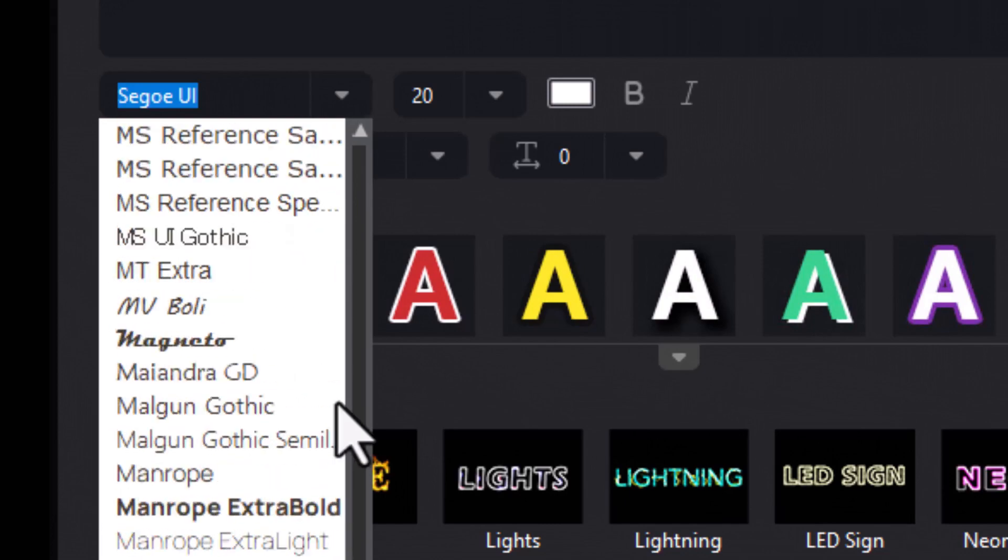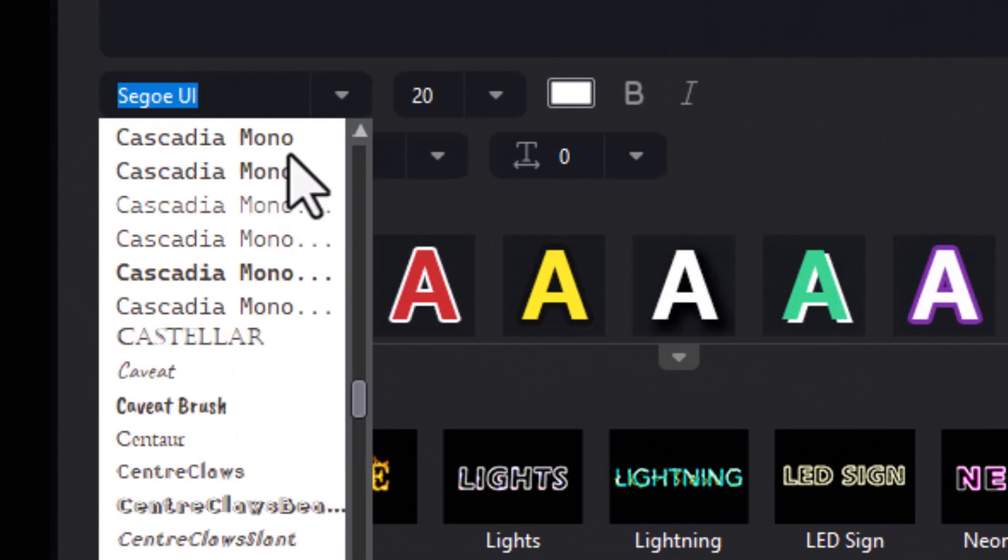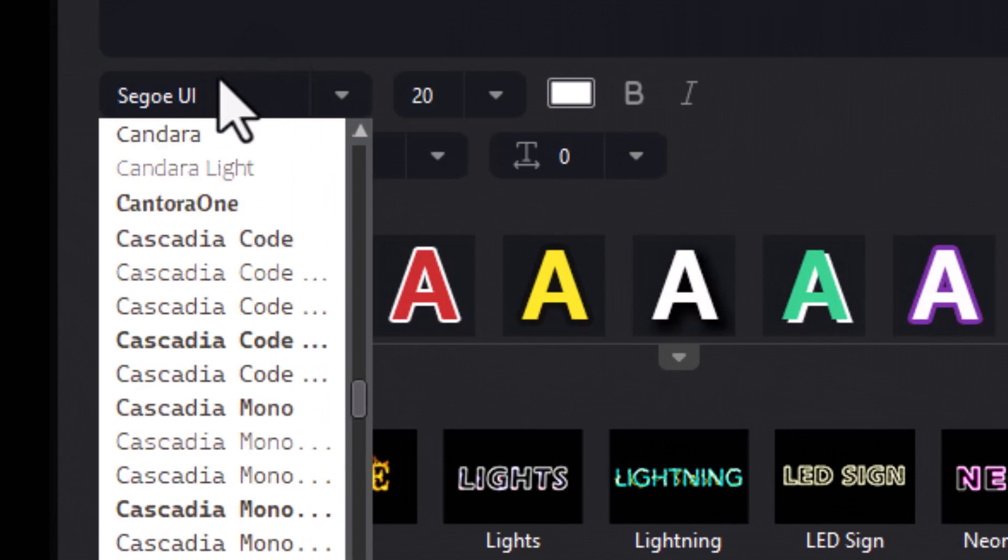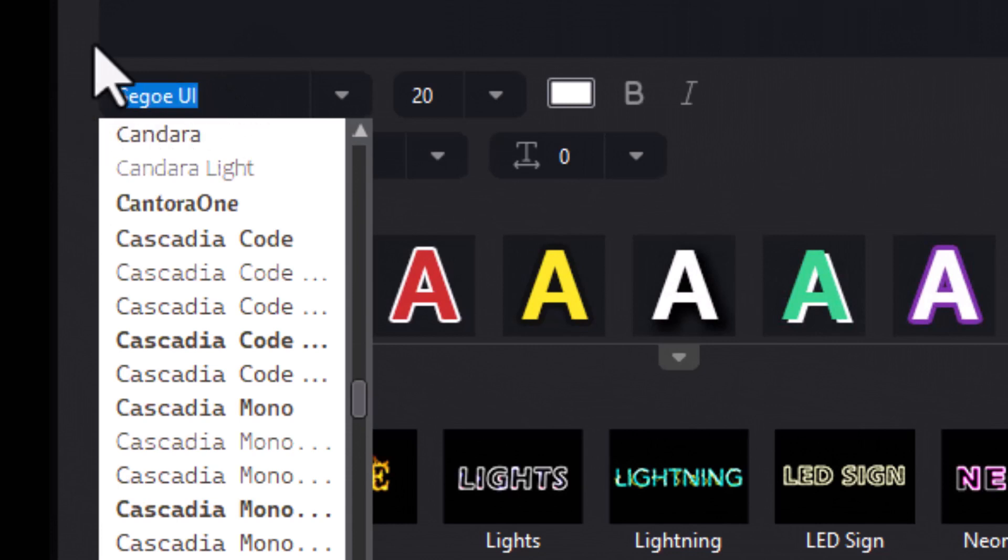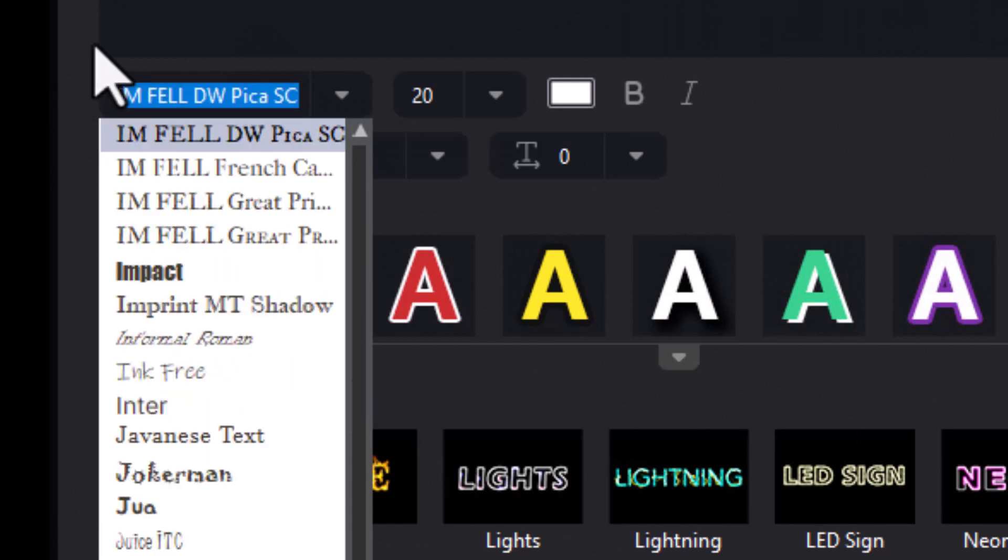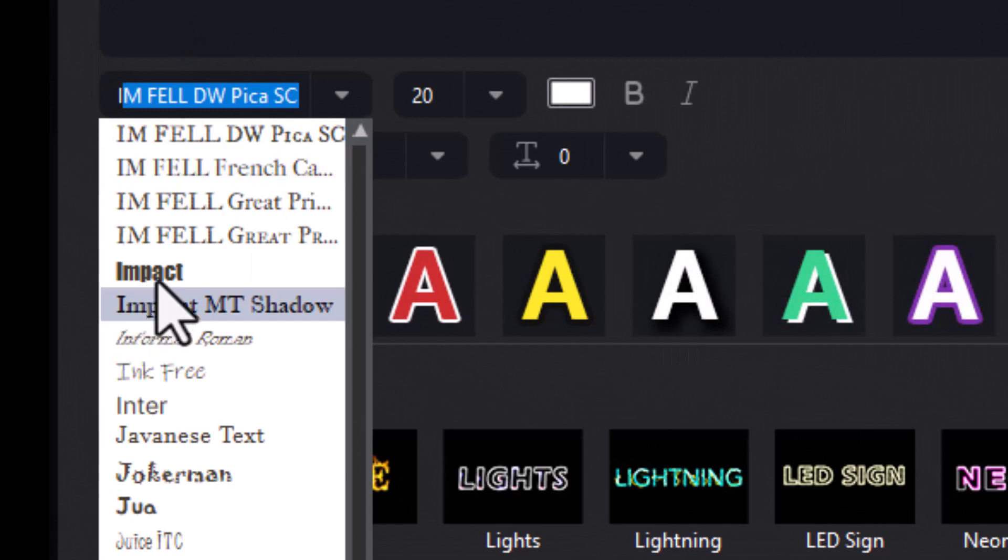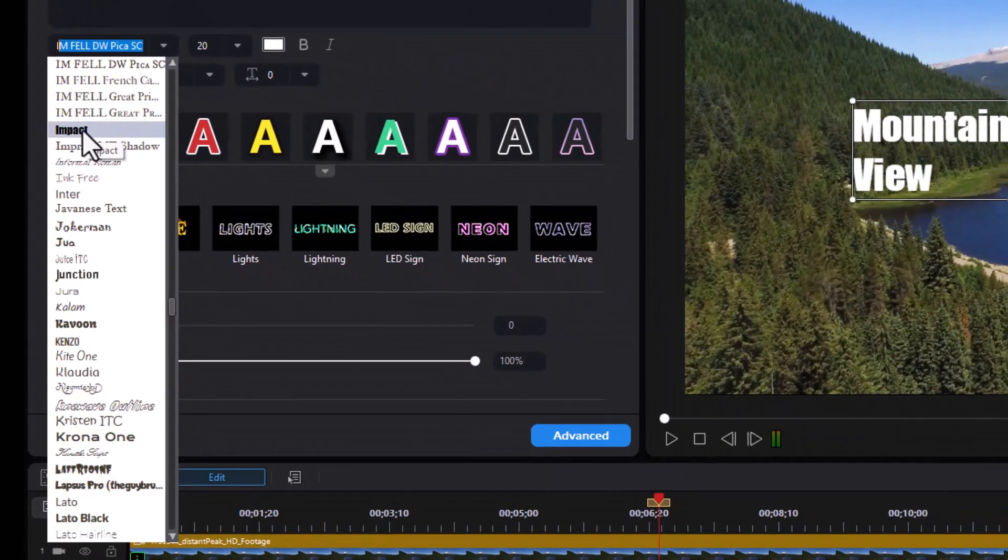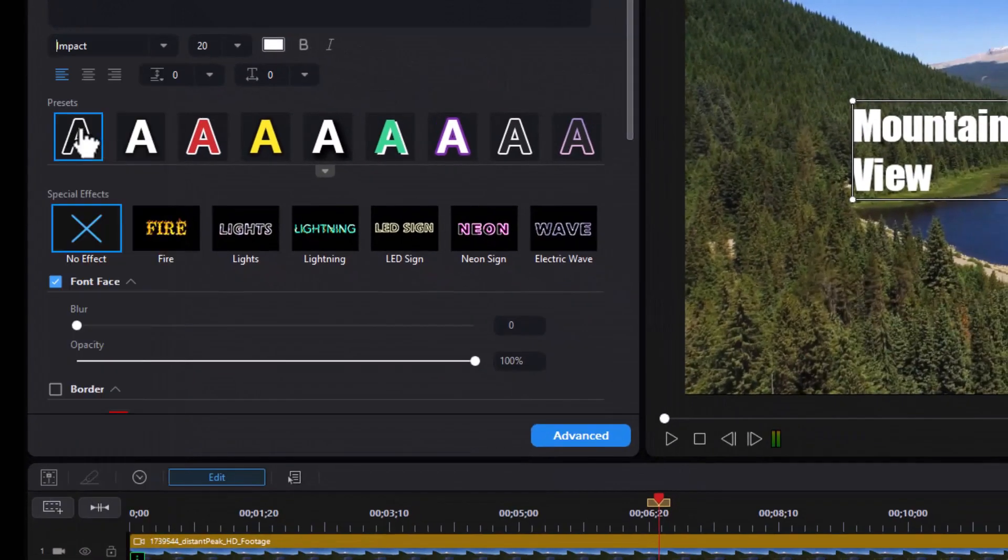If you want to find the font quickly, you just start by typing the first letter. I'll type "I" - that will give me all the ones in the I alphabet, and I'll use Impact for that.